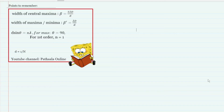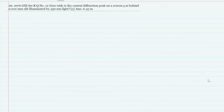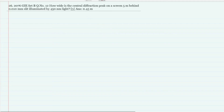So let's move towards the first question. The first question is on the screen: How wide is the central diffraction peak on a screen 5 meters behind a 0.01 mm slit illuminated by 450 nm light?